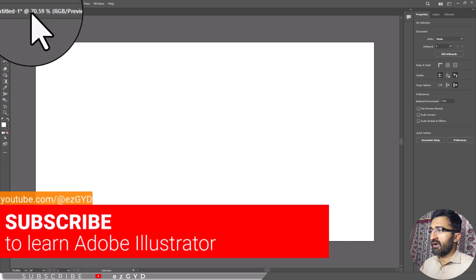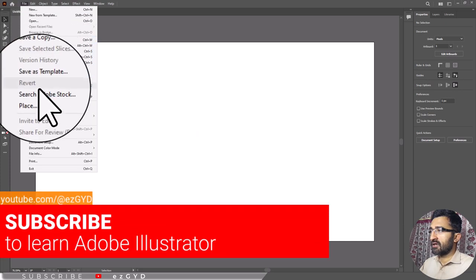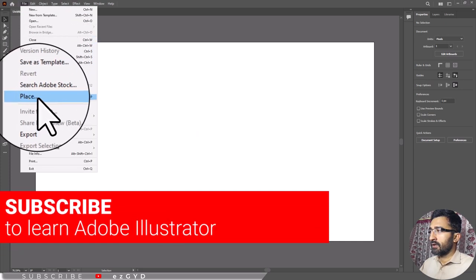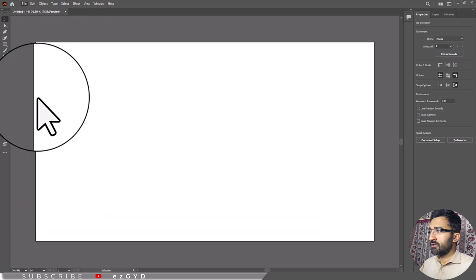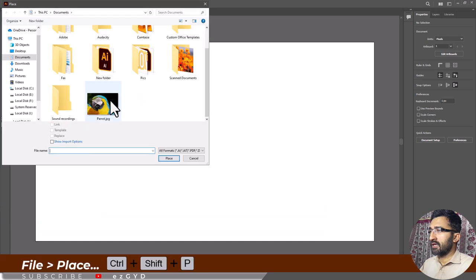First of all, click the File menu and select the Place option. Locate the image on the computer hard drive and double click the file to place it in Adobe Illustrator.